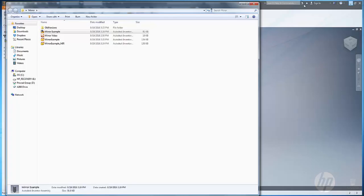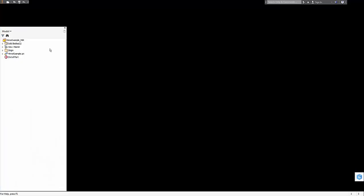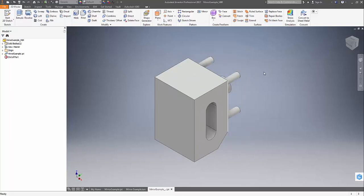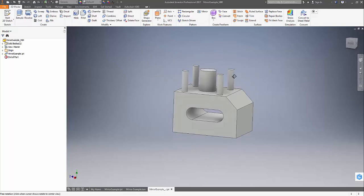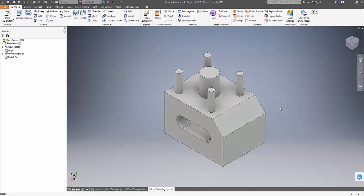Now just to double check, we will open the mirrored part as well. And as you can see, all the changes made to the original part have been updated on the mirrored part.